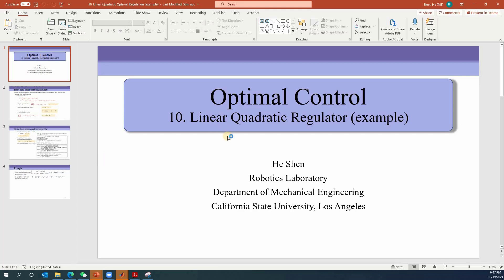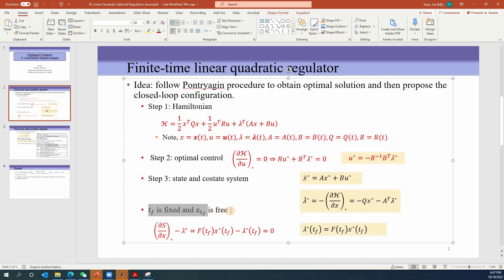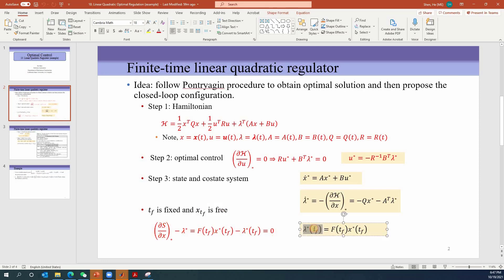Today we're going to look at one example on linear quadratic regulator. Let's have a quick review about what we did from last class. We derived the finite time linear quadratic regulator by following the Pontryagin procedure. We started with the Hamiltonian H, included these terms, and obtained the optimal control which gives us a relationship between the control and the costate lambda. We applied the boundary condition for a finite time where time is fixed and the state is free.